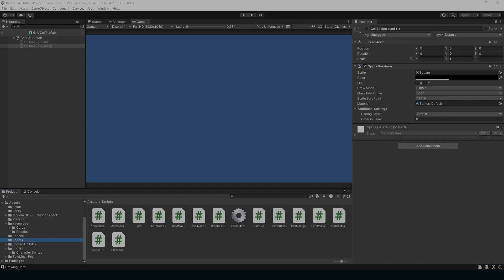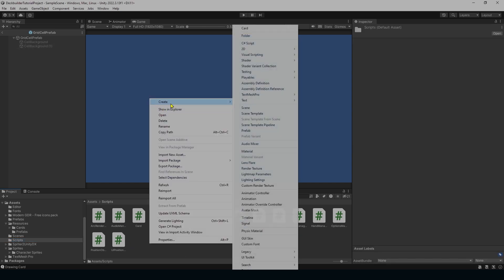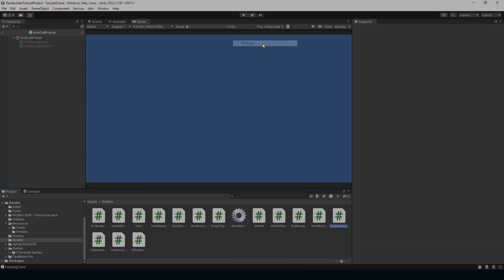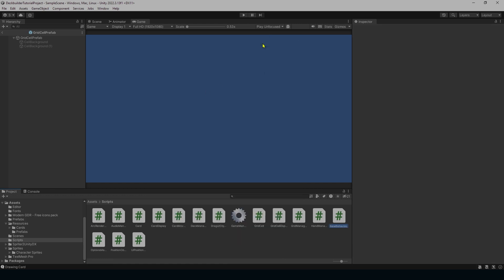We're going to start by setting up our discard manager. To do that, just right-click in our scripts folder, create a C# script, and name it CardManager.